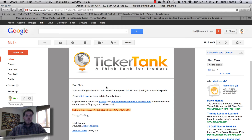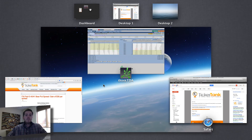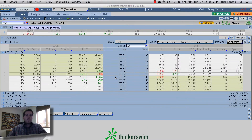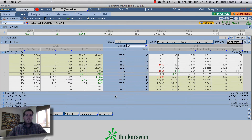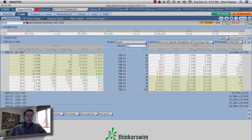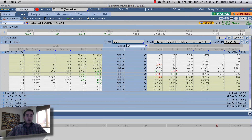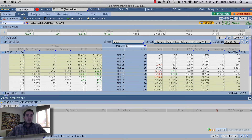Once you have that copied, you simply go over to your Thinkorswim desktop platform and go over to the Trade tab — we're already on the Trade tab here. You've got to make sure at the bottom left-hand corner your order entry box is showing.